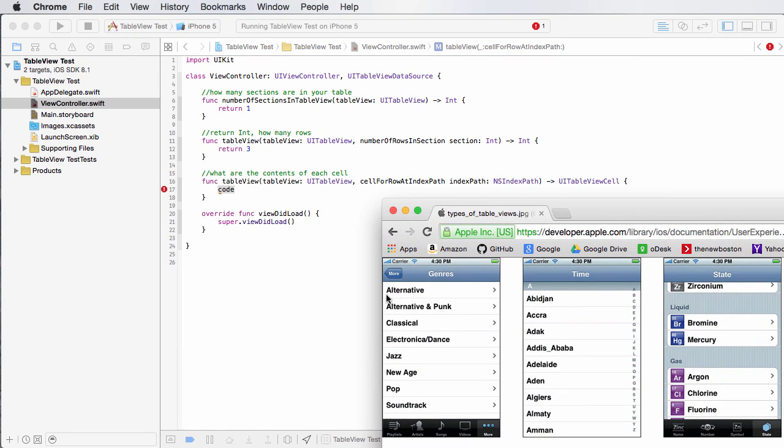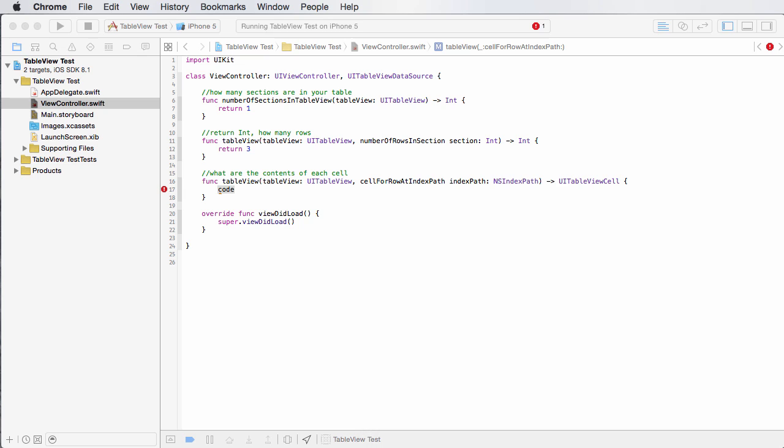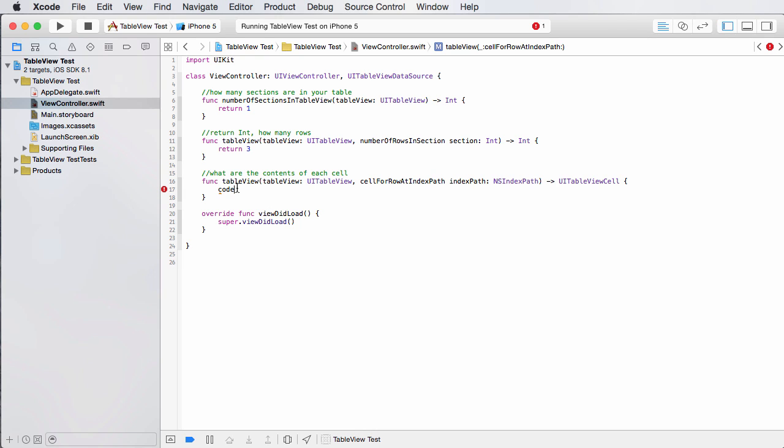I'm going to return to you the contents for each one. So the first time it calls it, it might return alternative. The second time it might return alternative and punk. And the last time it might return the word classical. So with those three methods, it can now build a table.